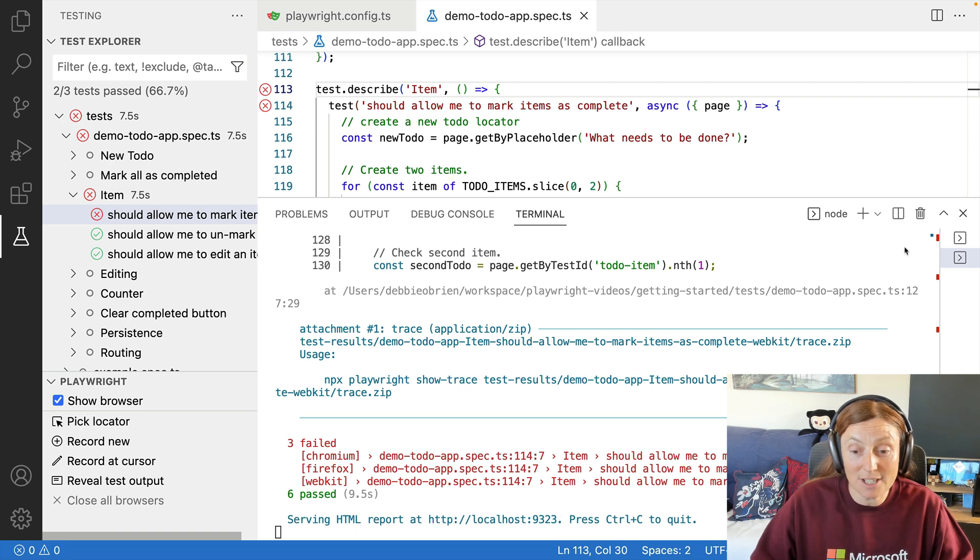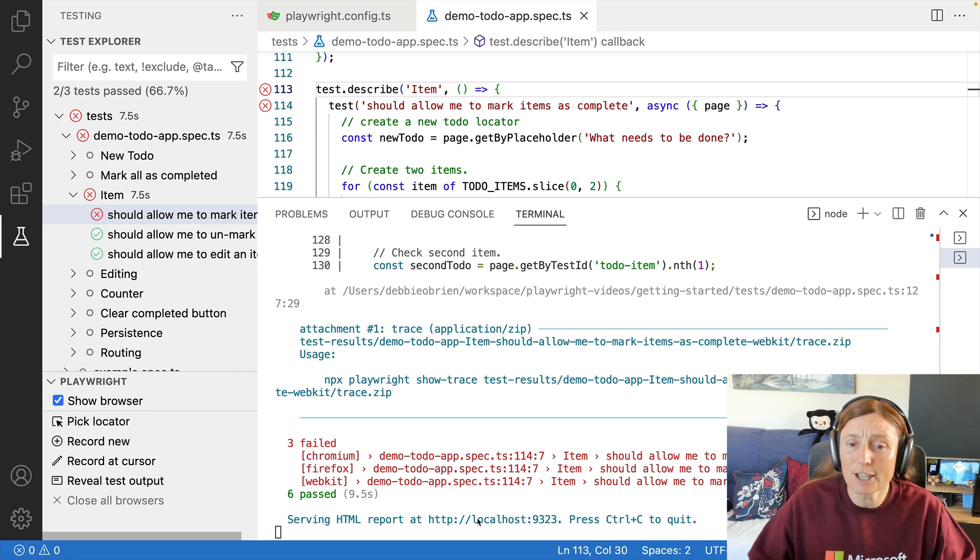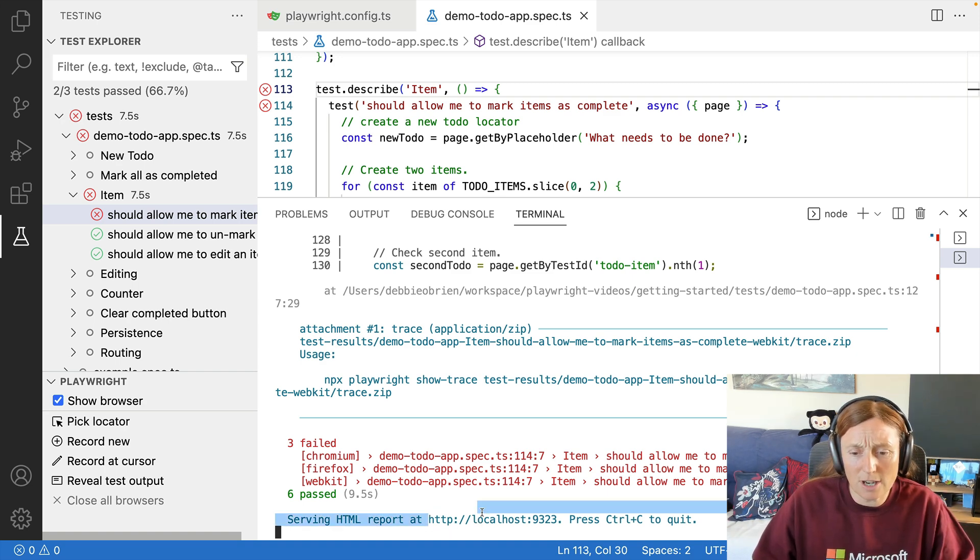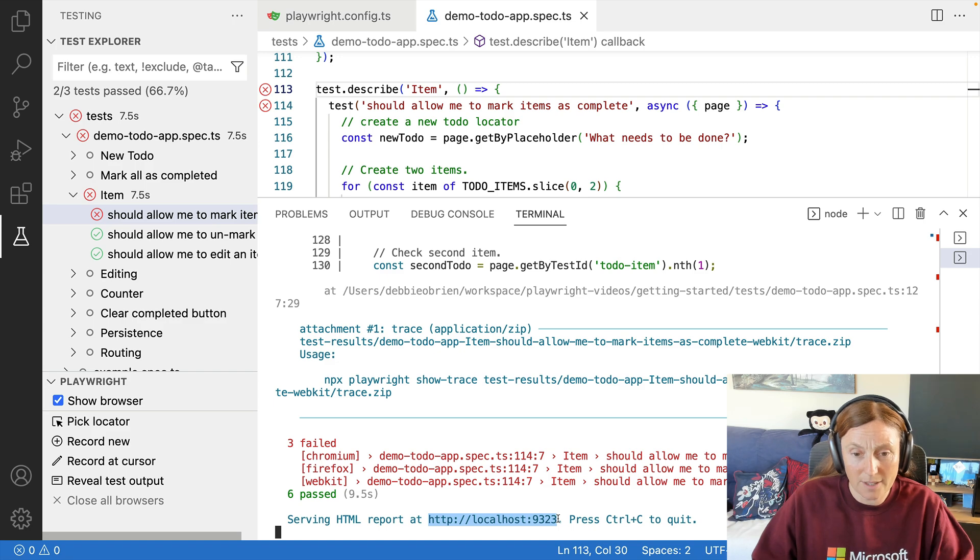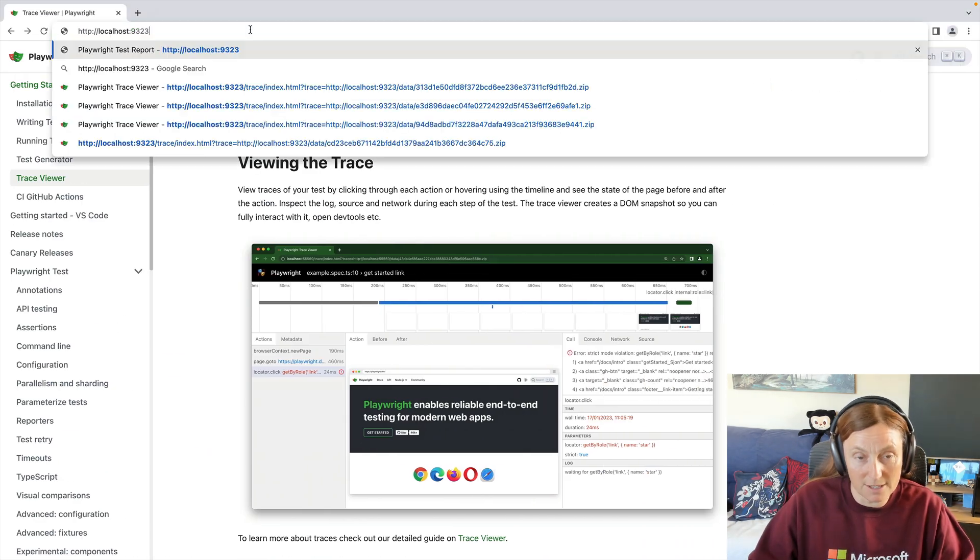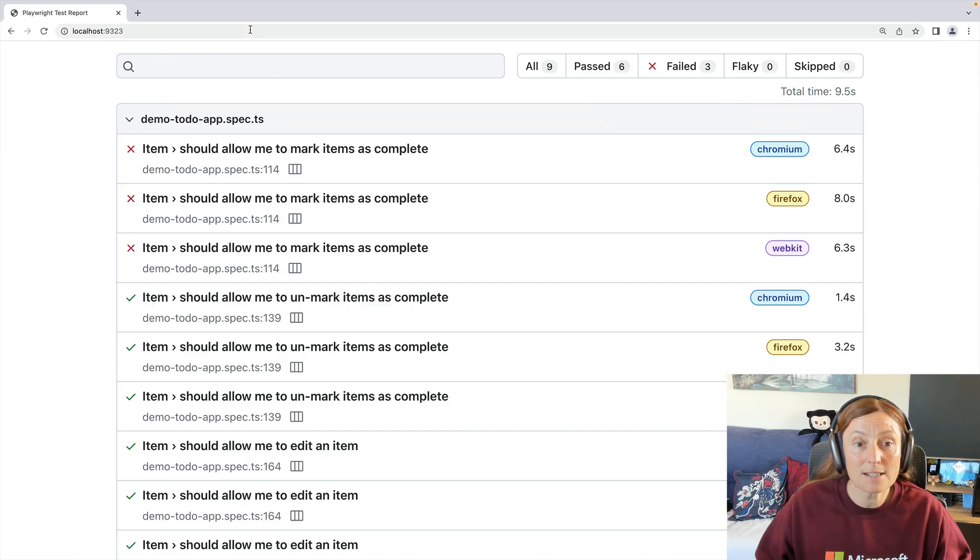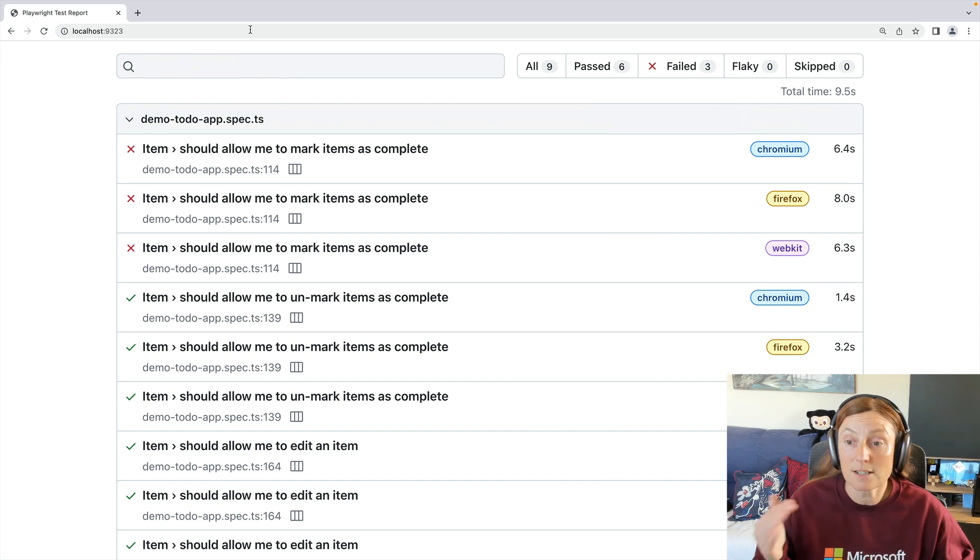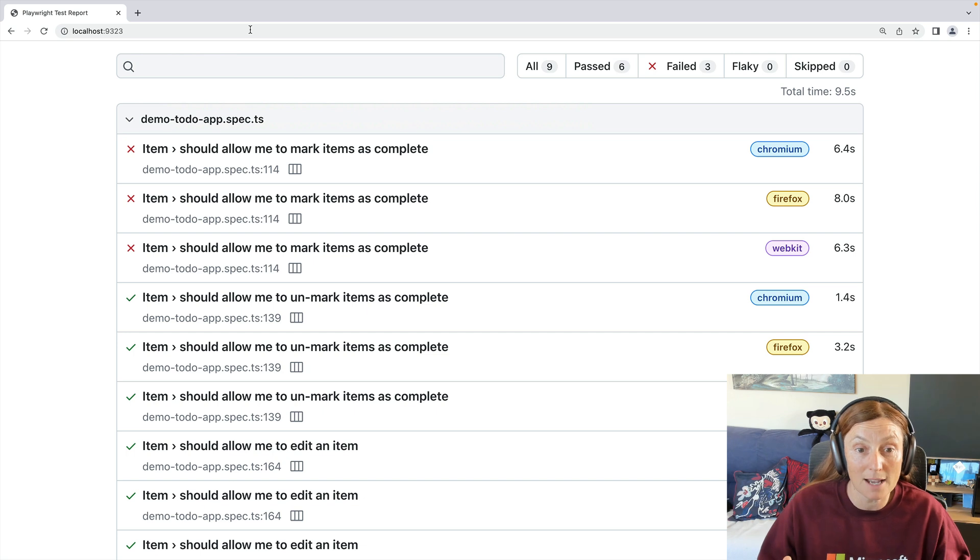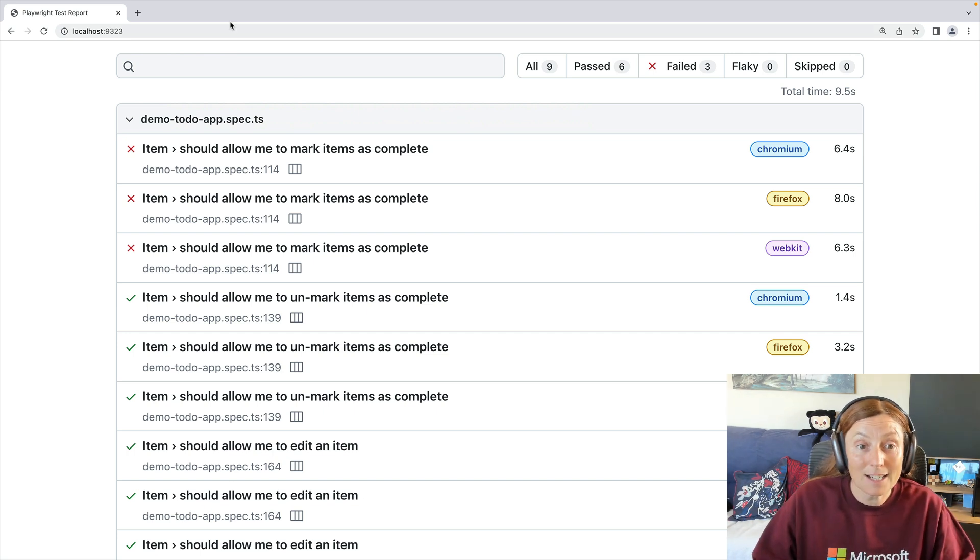So as you can see, six passed and three failed. And I could go through those error messages, but I'm going to go straight to the Trace Viewer. So I'm going to copy this localhost here and I'm going to open up in my browser. And this is going to give me the HTML report. So you can see all the tests that were run from this describe block, and you can see which ones passed and which ones failed.